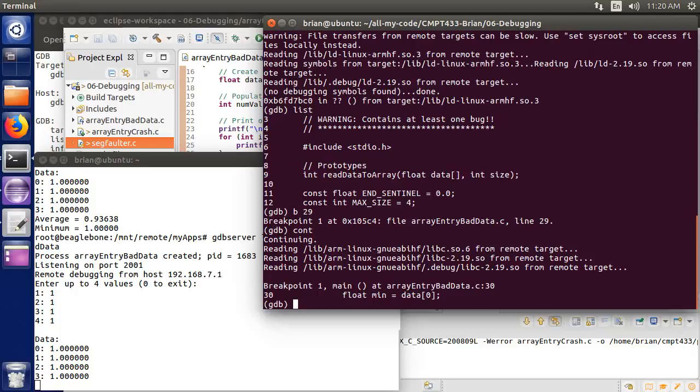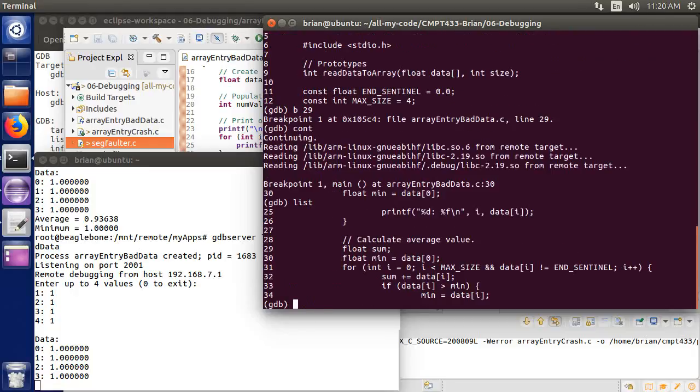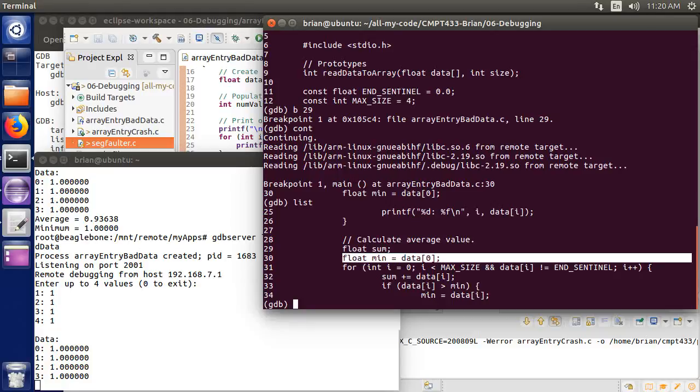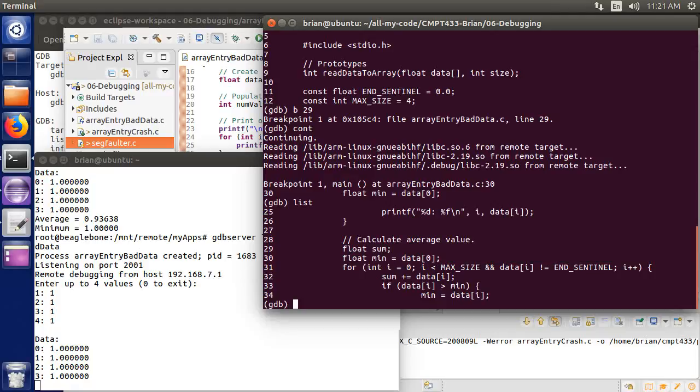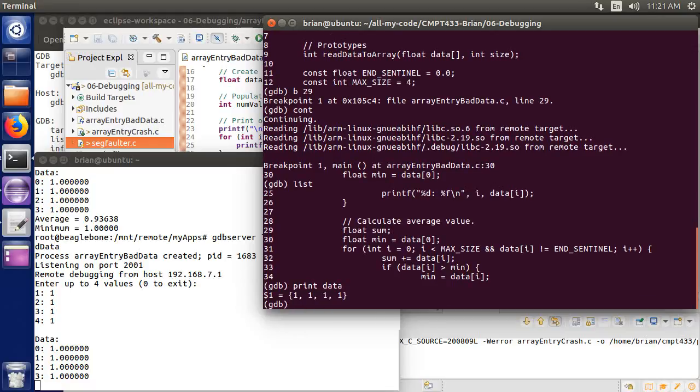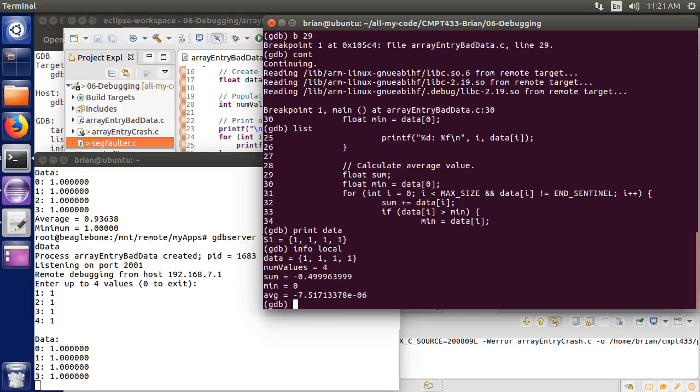Now, the first thing that might seem a little weird is I tried to set a breakpoint on line 29. But the breakpoint actually stopped me on line 30. So we'll kind of come back and figure out what that happened there. I can use commands like print. So I can do print data. And it'll show me the array. I can do, well, in fact, I can do info local. And it'll show me all local variables. So I've got the sum, the average, and the minimum. So that looks okay so far.